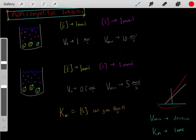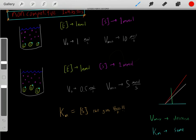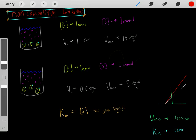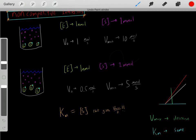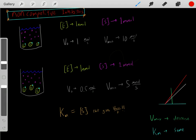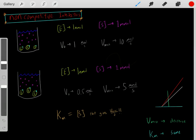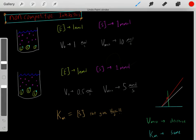You should be able to recognize this on a Lineweaver-Burk plot. The gray line represents the original enzyme situation. Once we add the non-competitive inhibitor (shown as the red line), the KM stays the same but the Vmax decreases. The Y-intercept represents 1/Vmax, so we see the Vmax has decreased while the KM remains unchanged. Non-competitive inhibitors essentially shift the plot upward with the same KM but a different Vmax.